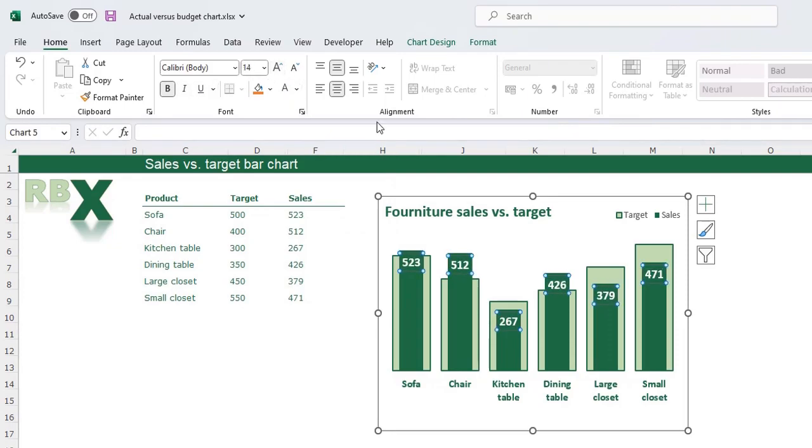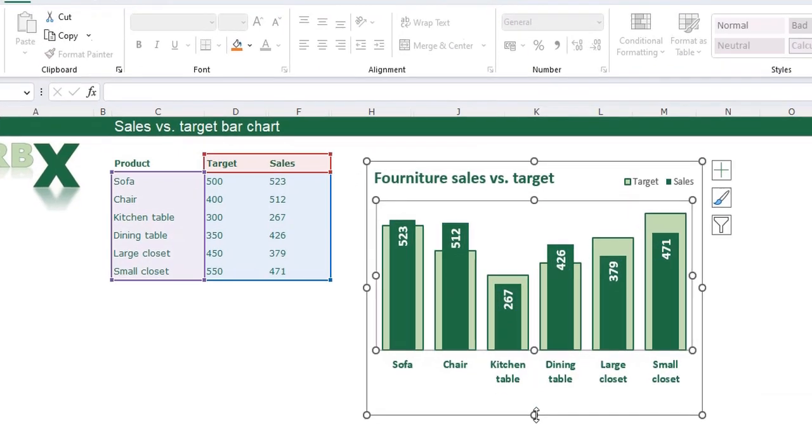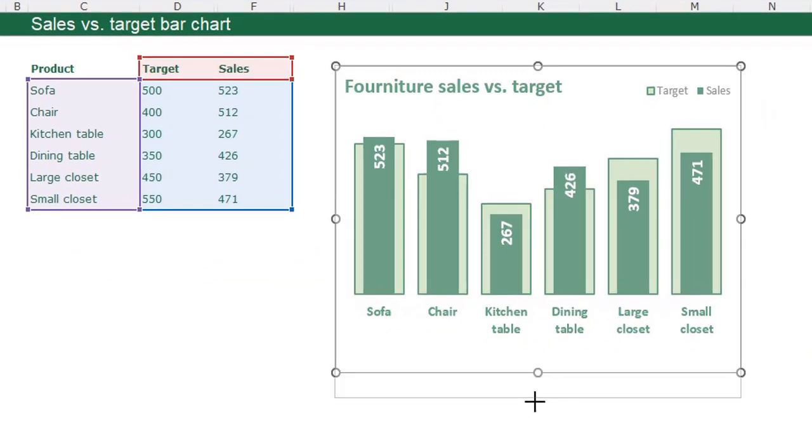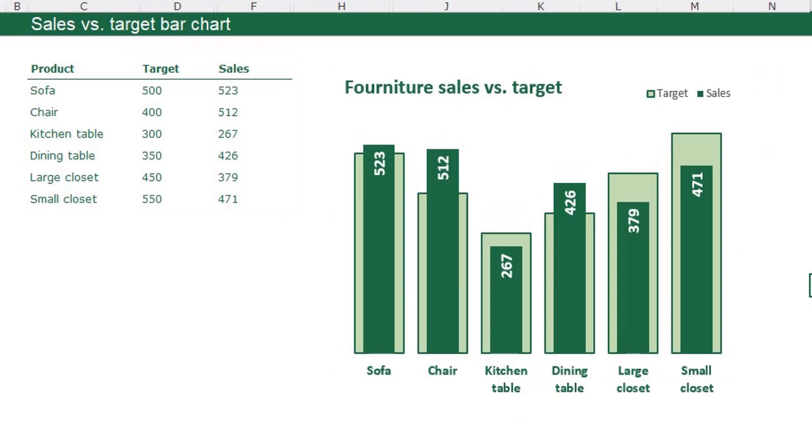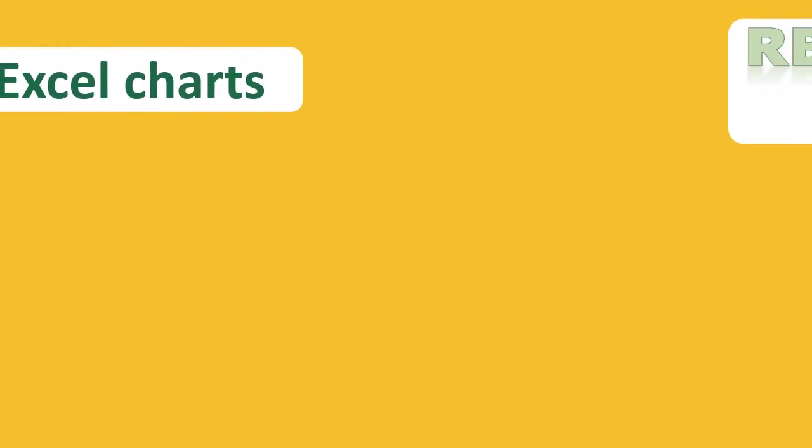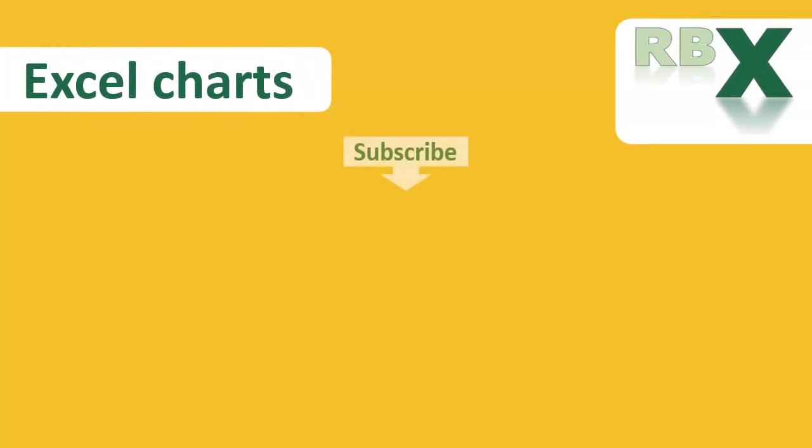Now you see my chart is exactly like the example and this is the way you can create a bar in bar chart to compare sales with the target. So that's the way how you can create this beautiful actual versus target chart. I hope you learned a lot and that you can make your own actual versus target chart for yourself.